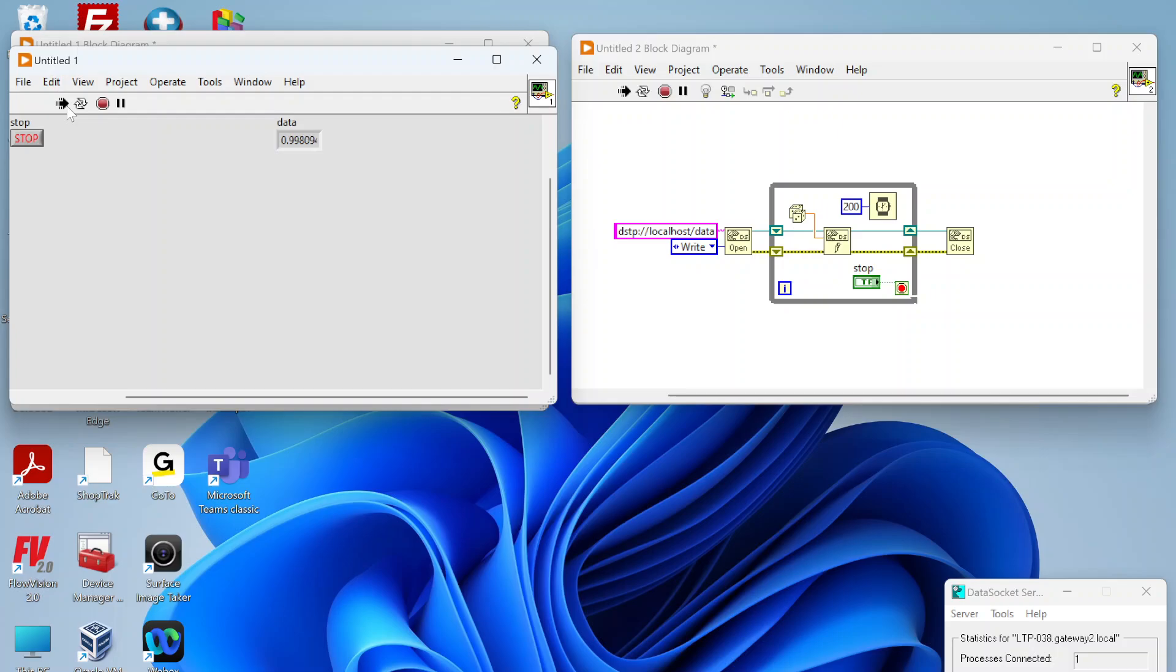We can see the data coming in from our data socket just fine. So this is writing data to this data socket, this is reading data from this data socket.